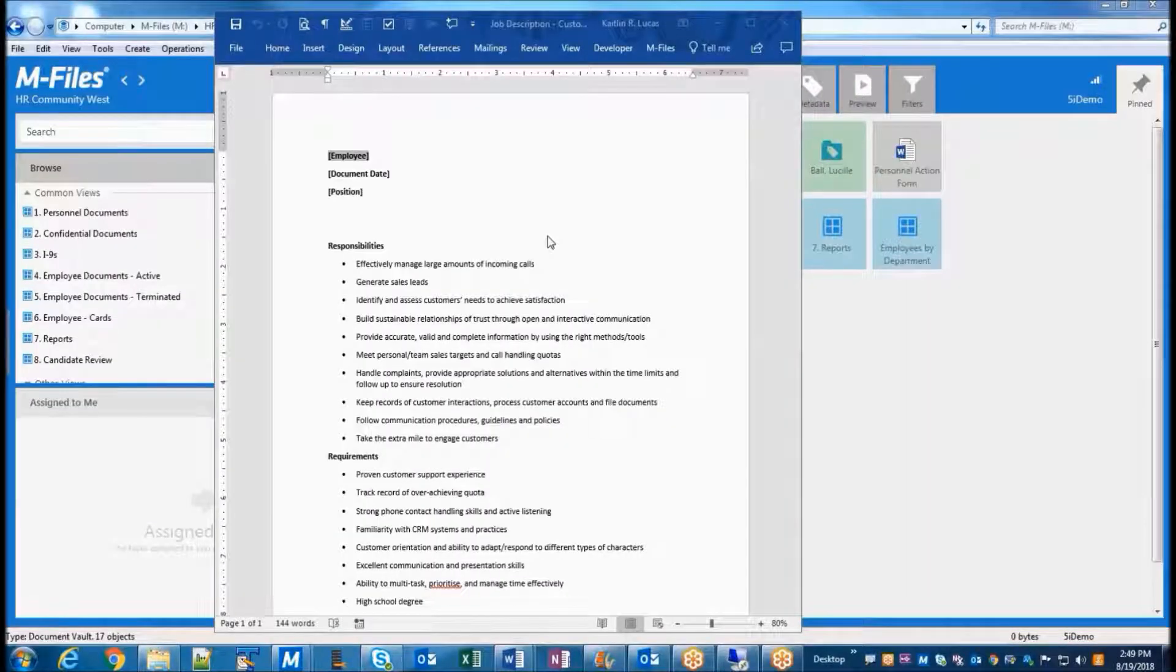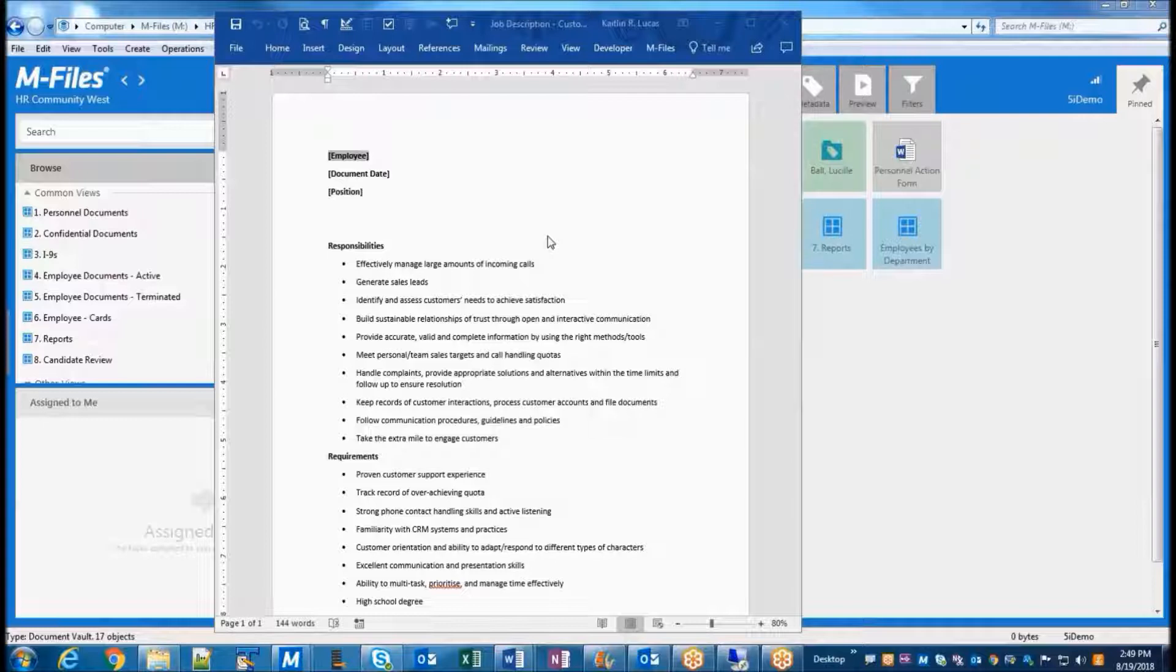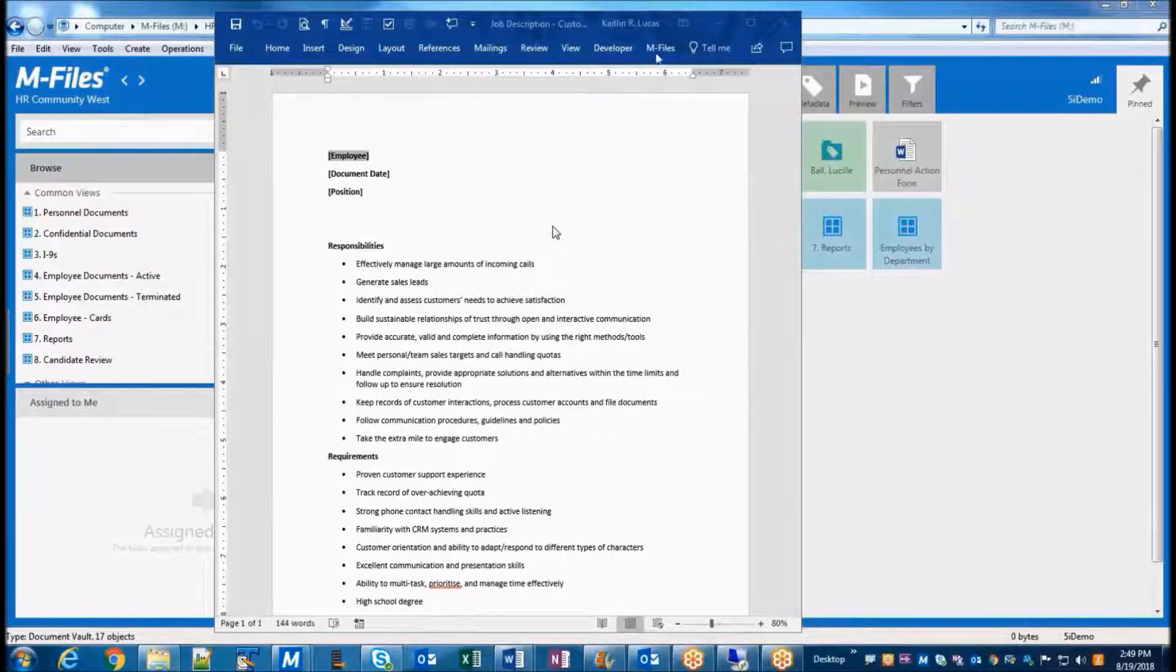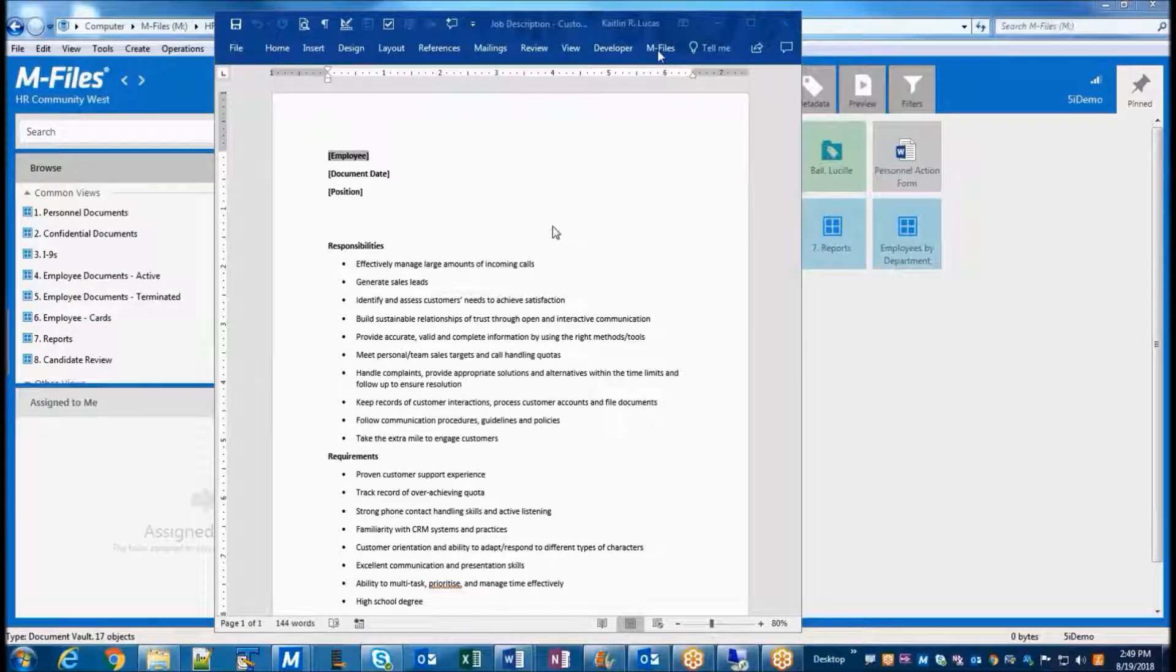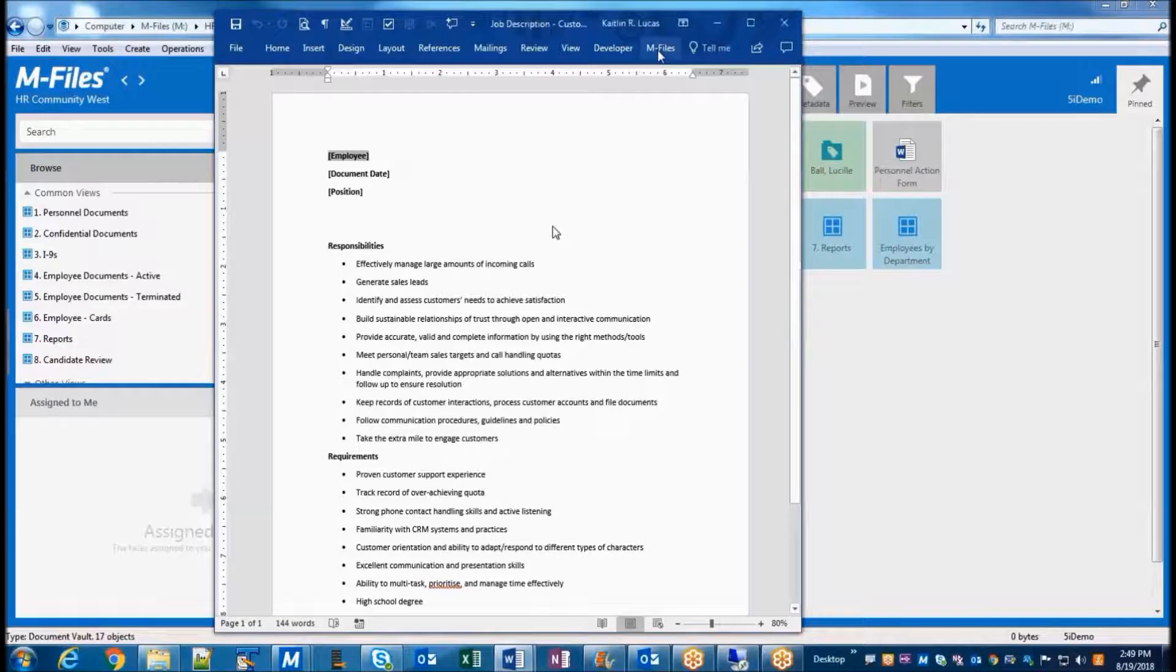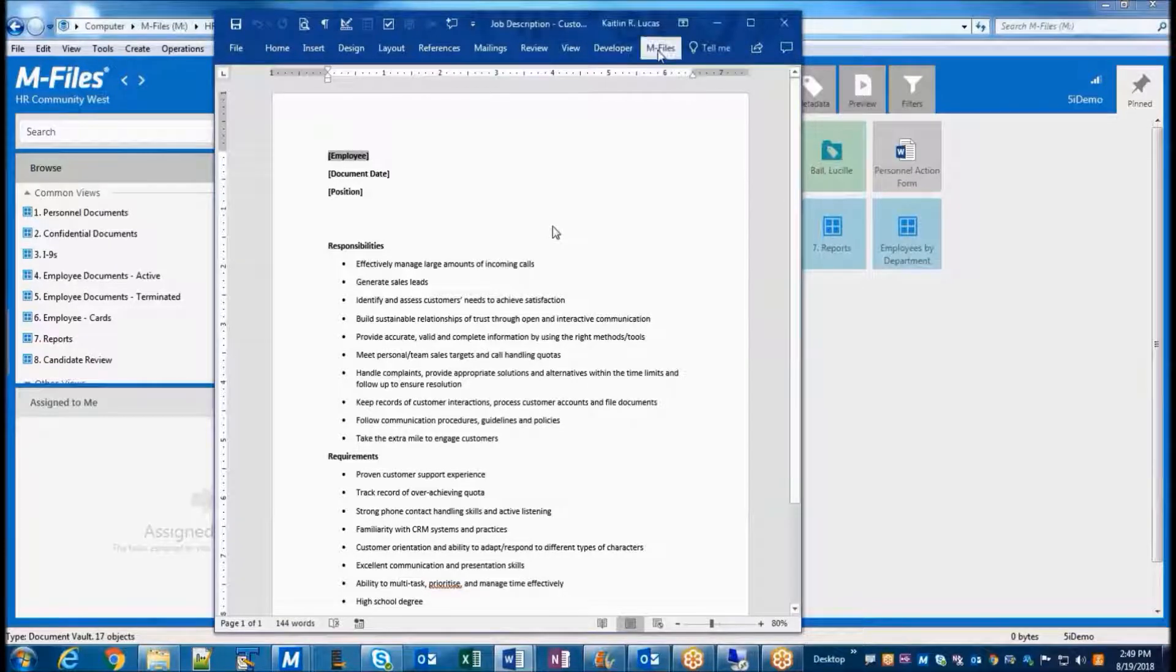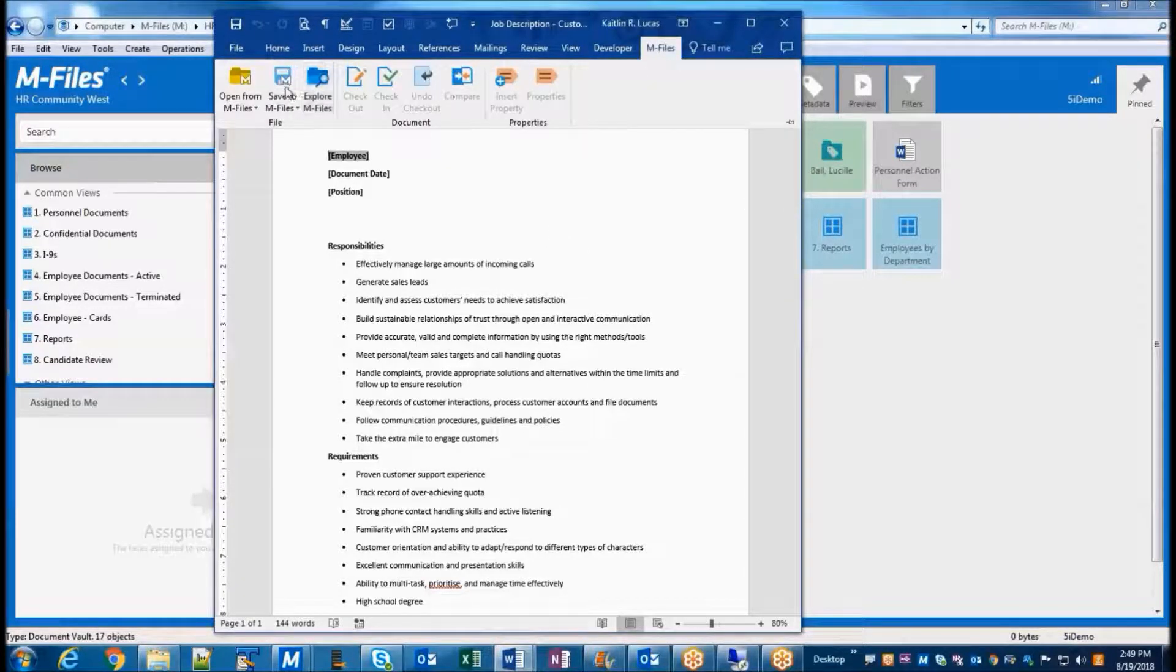Another option to add documents is from within a Microsoft Office program itself, such as Word or Excel. Because M-Files is fully integrated with Microsoft Office, we can save documents without having to interact directly with the M-Files application. If you'll notice here in this job description, we have an M-Files tab here on the ribbon, and selecting that gives the option to save to M-Files.